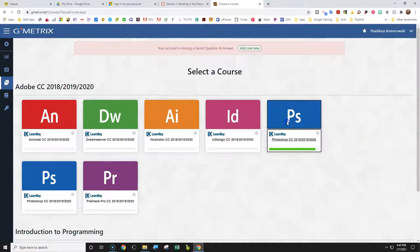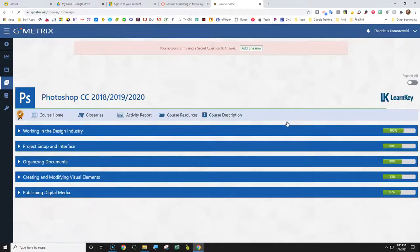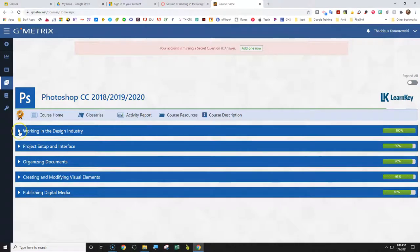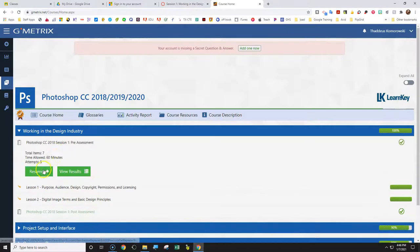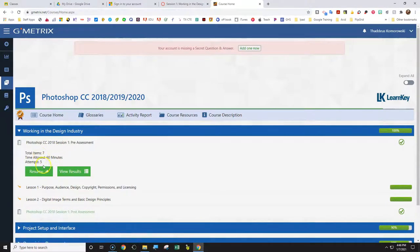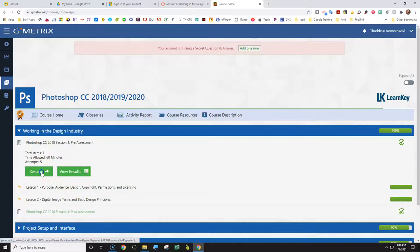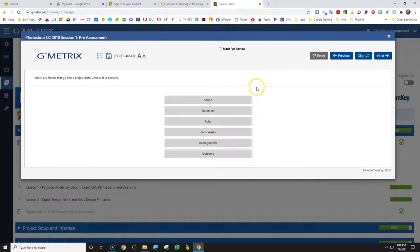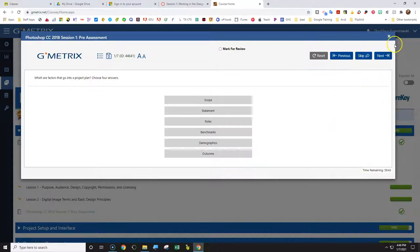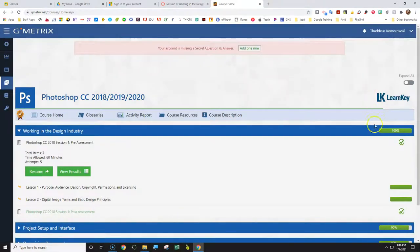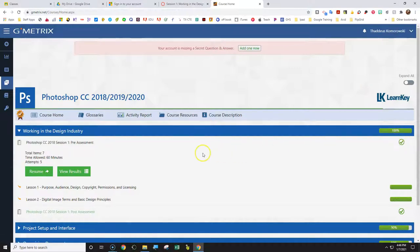So this is a course home page here and we're working on lesson session one, which is actually working in the design industry. So pre-assessment you would take that. There's a total seven questions there. This is the way it will look on the practice test. It'll look similar to this, but I am not sure if you're required to make 100% on it, but ultimately you need to make sure it has the green check. So it shows that you've completed that pre-assessment.